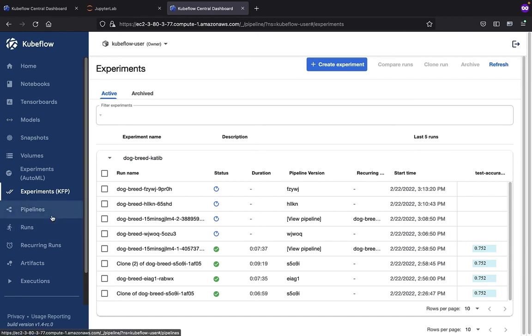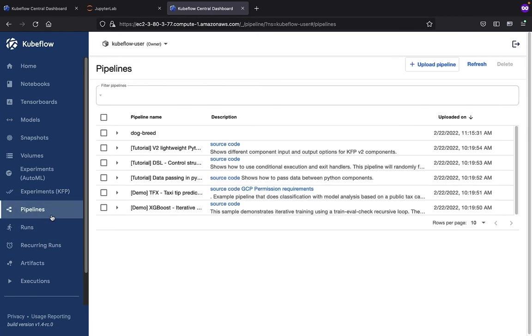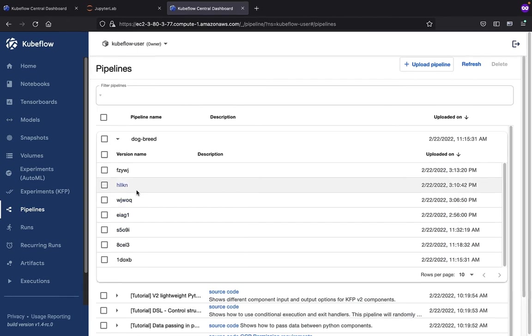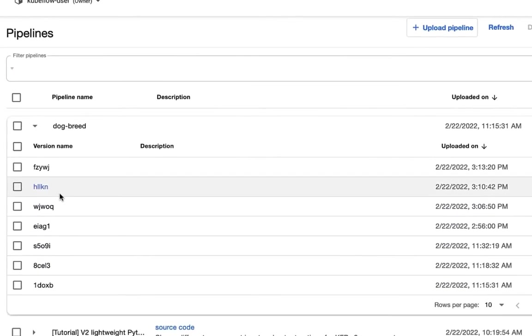If we navigate down to the Pipelines view, you can see all the various pipelines that we have defined. We're interested in the dog breed pipeline. You can see there's a variety of different versions of this pipeline that we've already created.